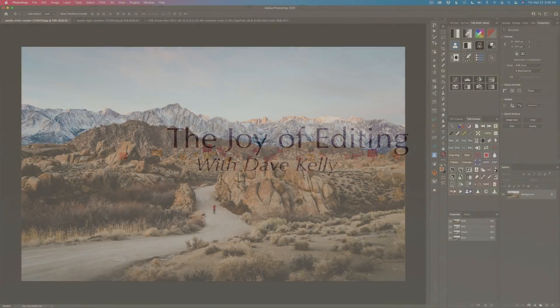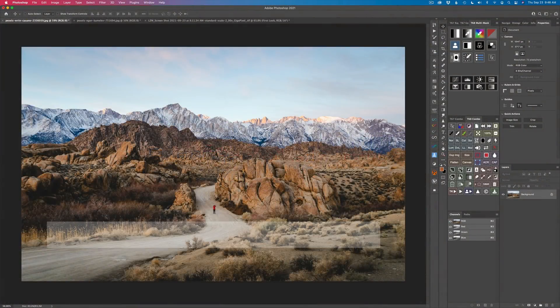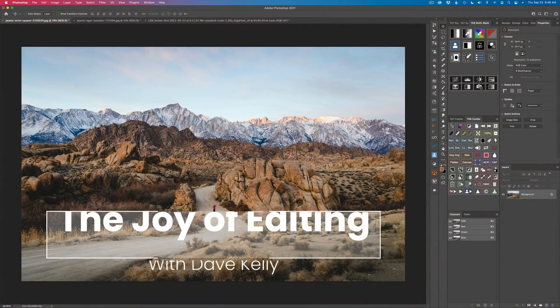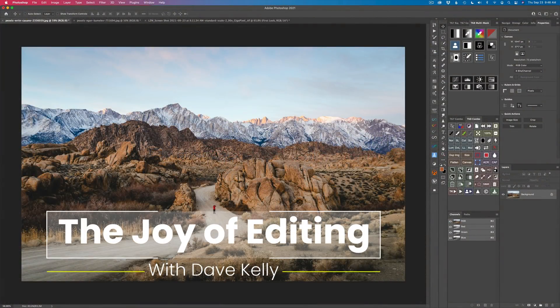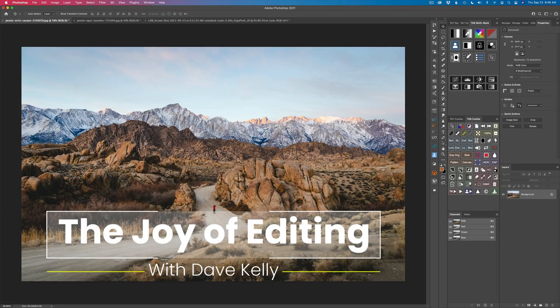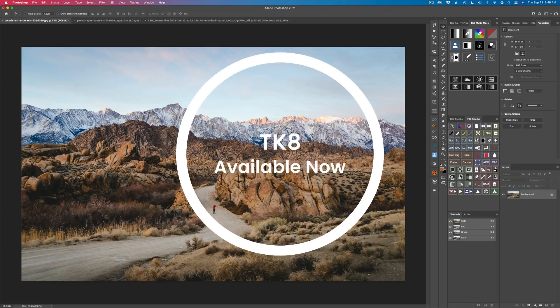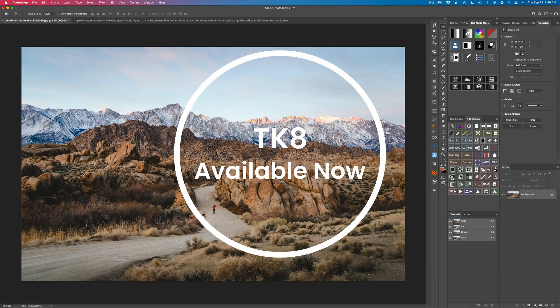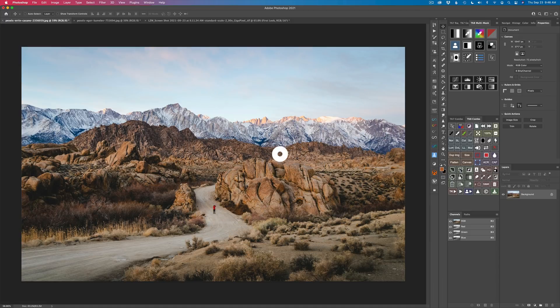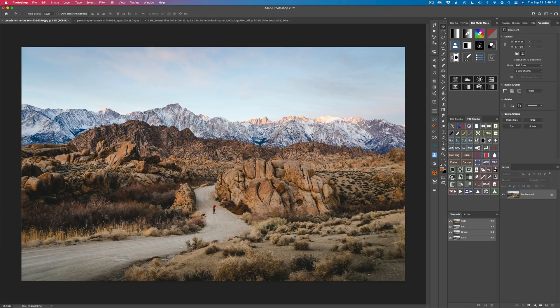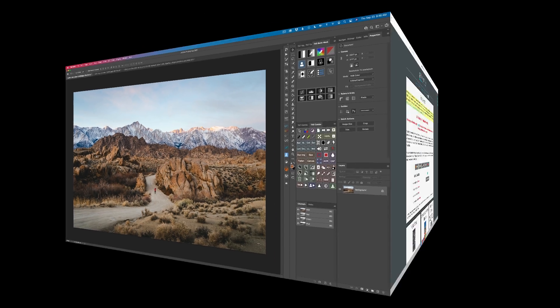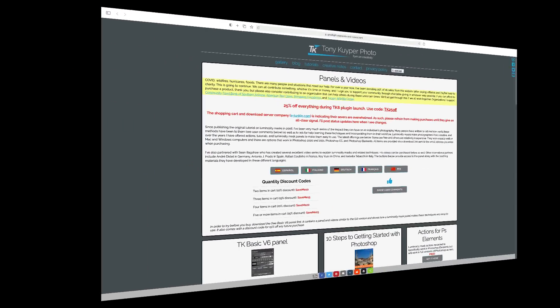Welcome everyone to the Joy of Editing with Dave Kelly. I'm excited today because the TK8 plugin for Photoshop has finally been released. I'm so excited to show you some of the new features in it today. Some of my favorite new features, by the way, there's a lot of new features in it. I'll go over a few of those today in the TK8 multi-mask panel and also in the TK8 combo CX panel.